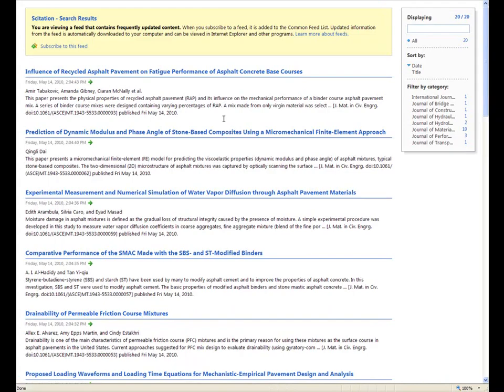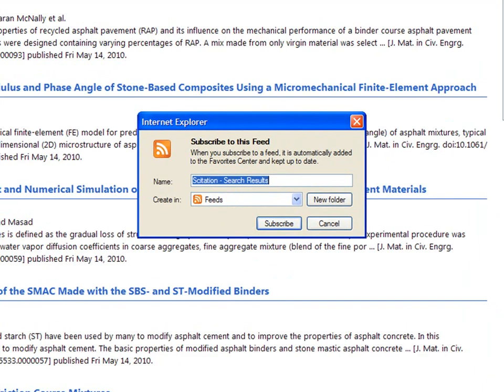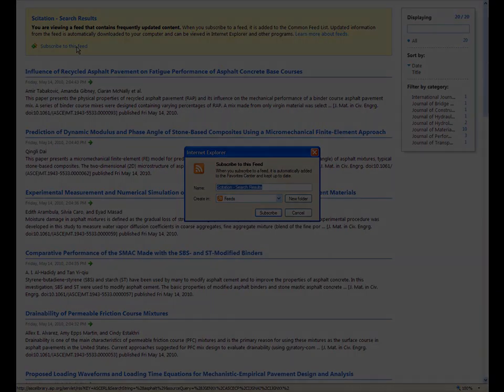If we had done something more complex with limiters and date ranges, that would be saved as well. And you can save this to your feed reader in the typical way.